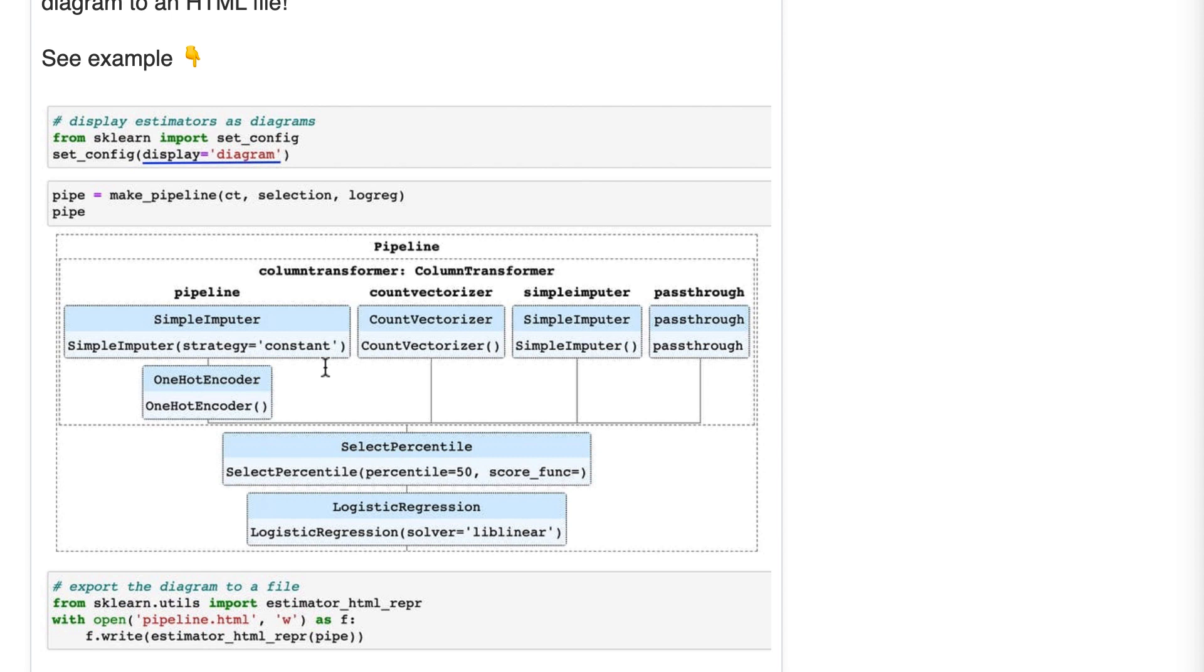This new capability is most useful for pipelines because you can better understand the structure of the pipeline. However, this diagram functionality also works for column transformers, individual transformers, individual models, etc.